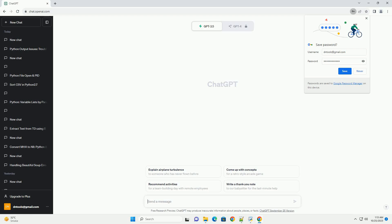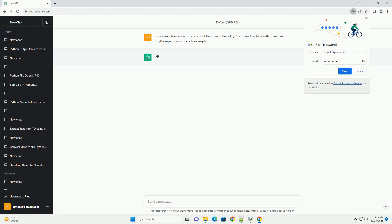Please subscribe and you can download this code from the description below. This tutorial covers removing outliers and replacing them with np.nan in Python using pandas.